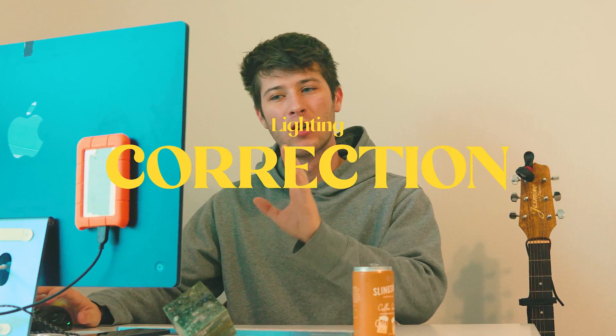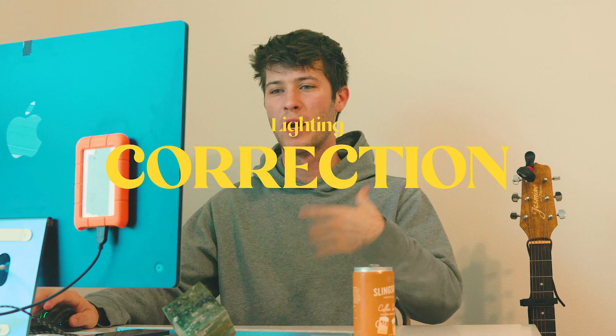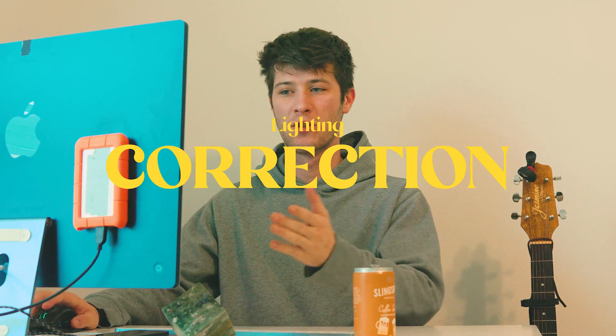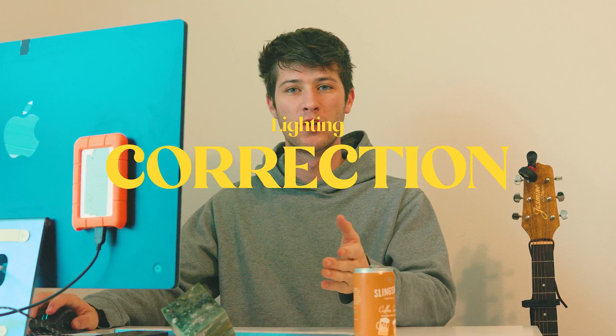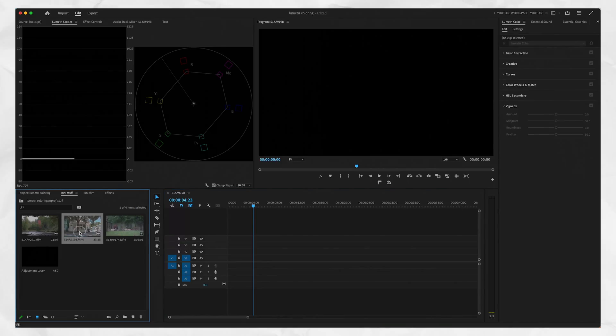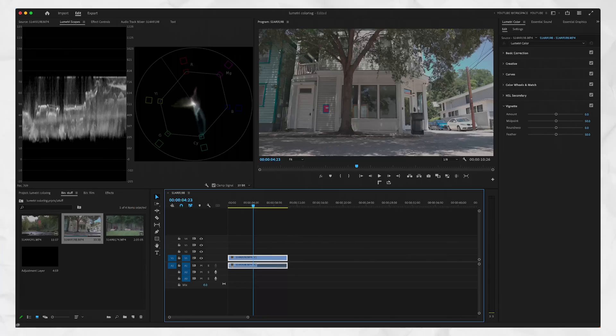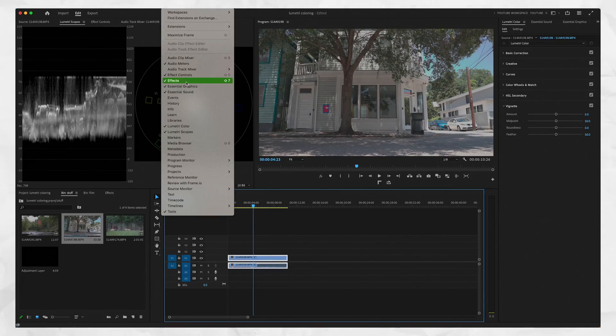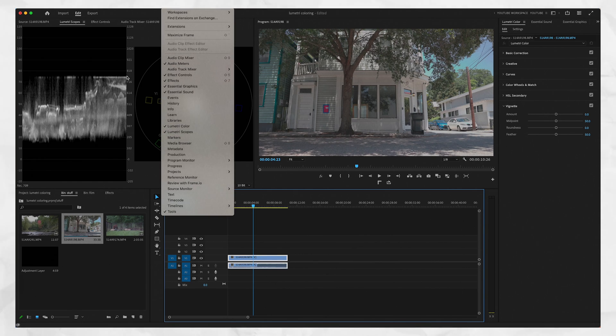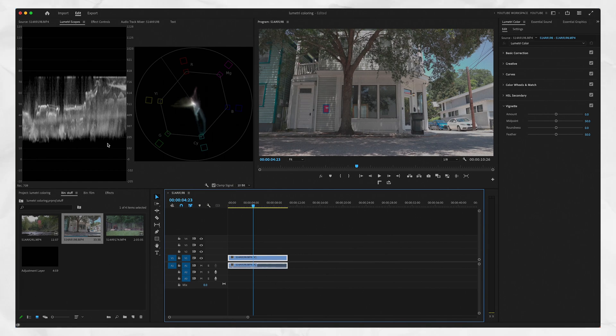All right, so when we get into it, we have four steps. Like I mentioned, the first step and the most important step is our lighting correction. We're going to go ahead. I already dragged in three different clips that I want to show you. We're going to drag in a clip, go to your Lumetri Color. And if you don't have a Lumetri Color panel, window, Lumetri Color, and Lumetri Scopes.